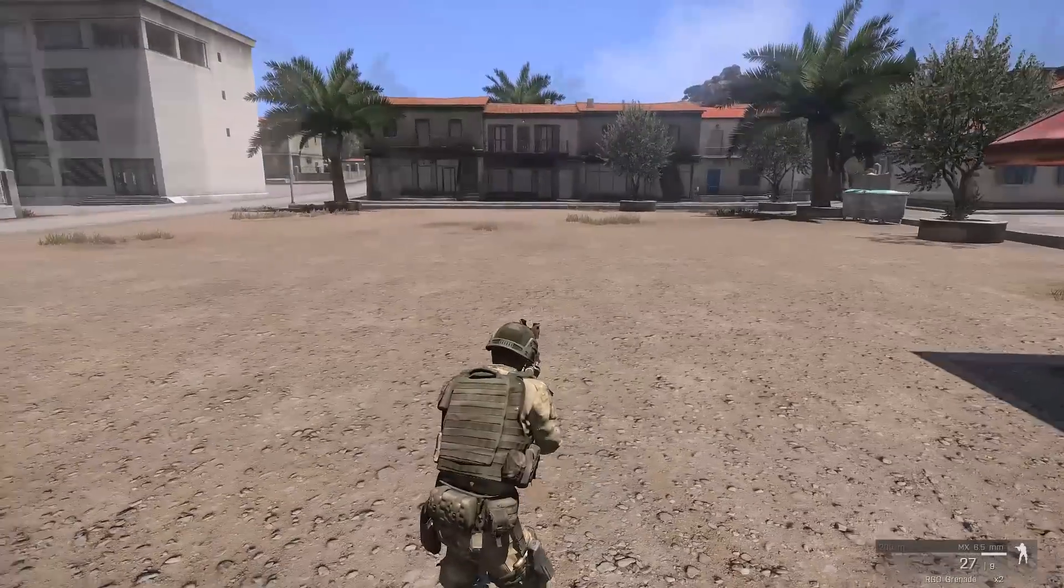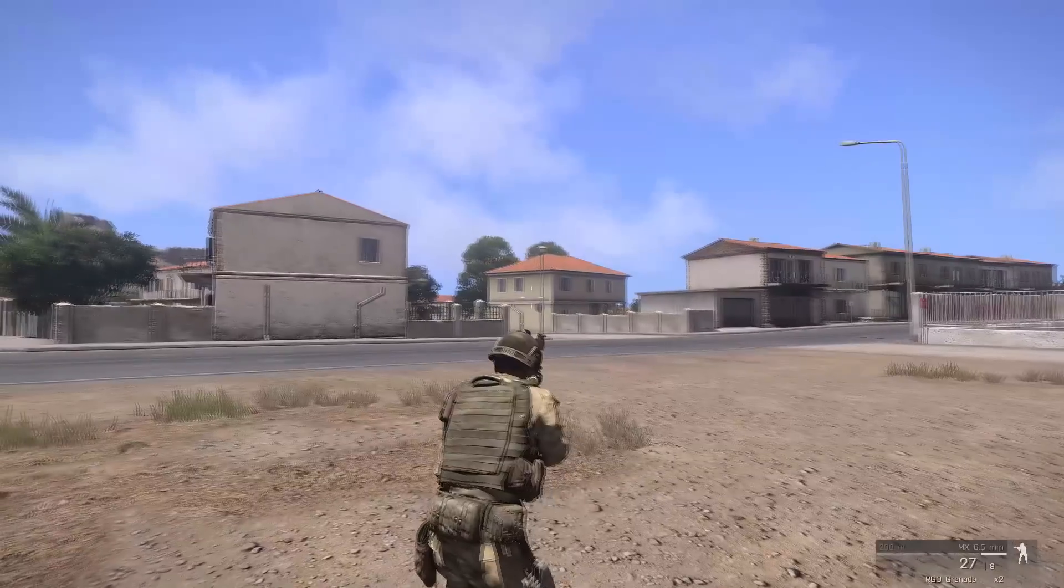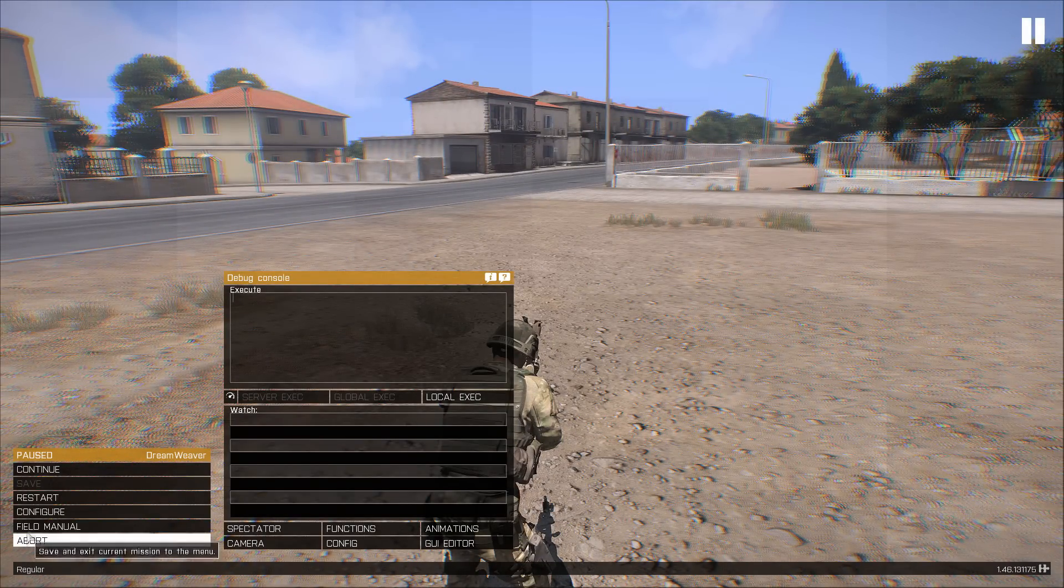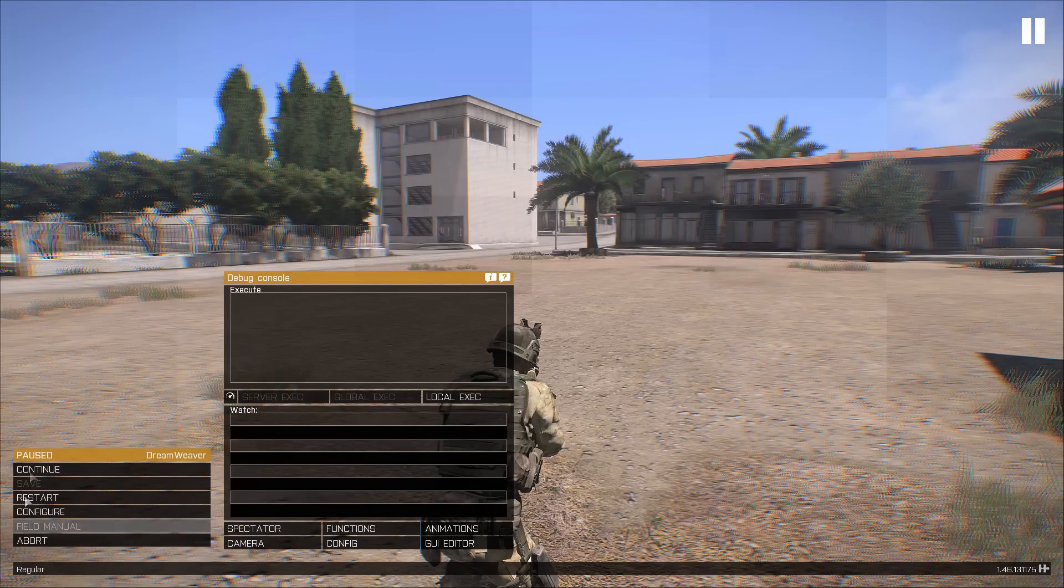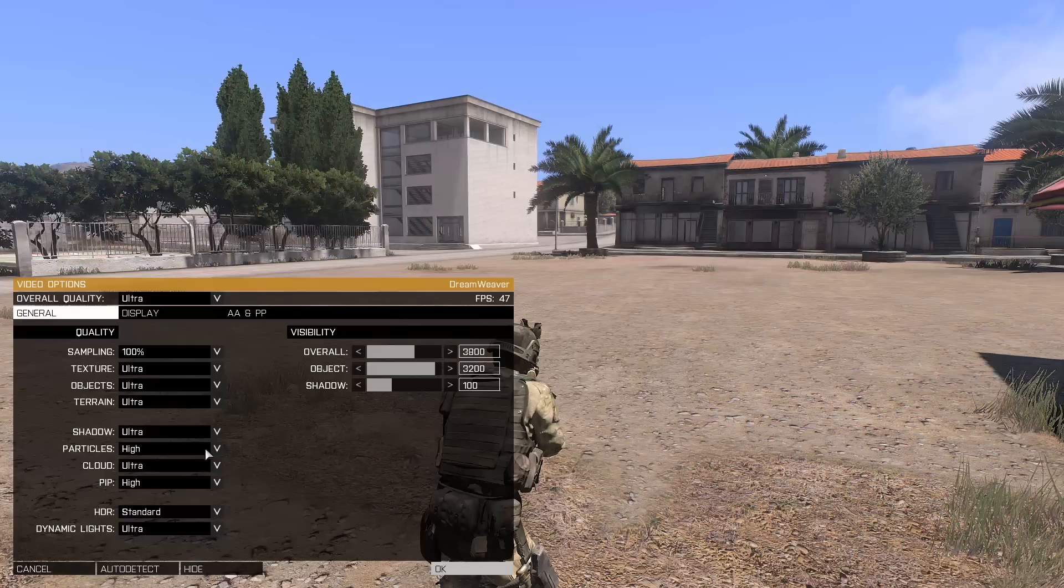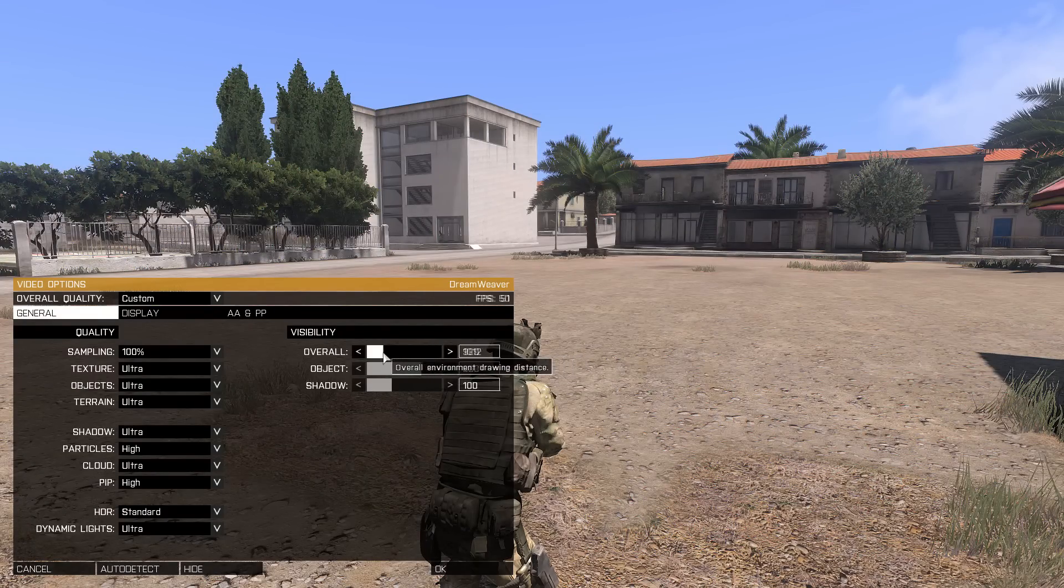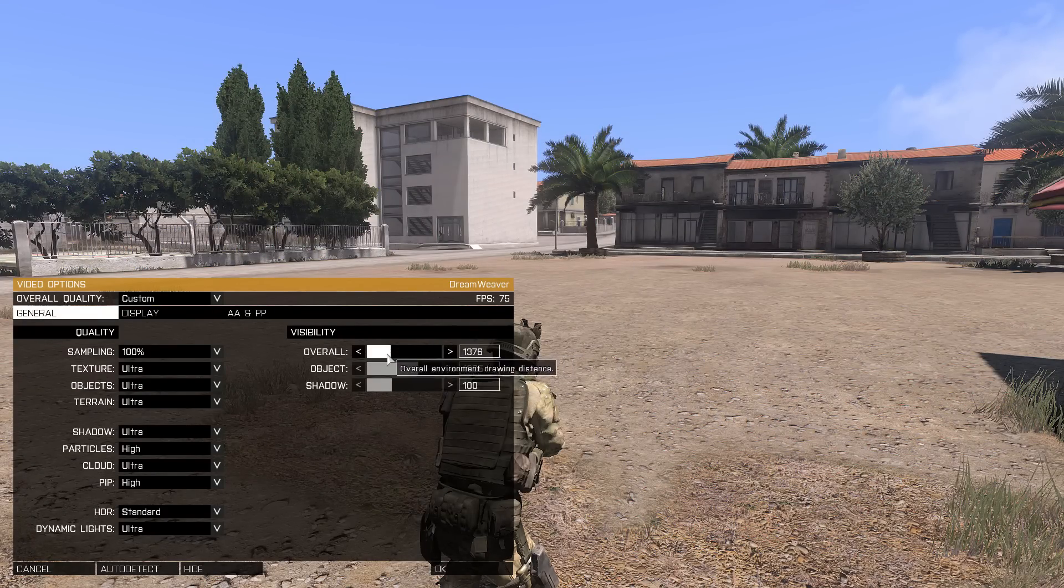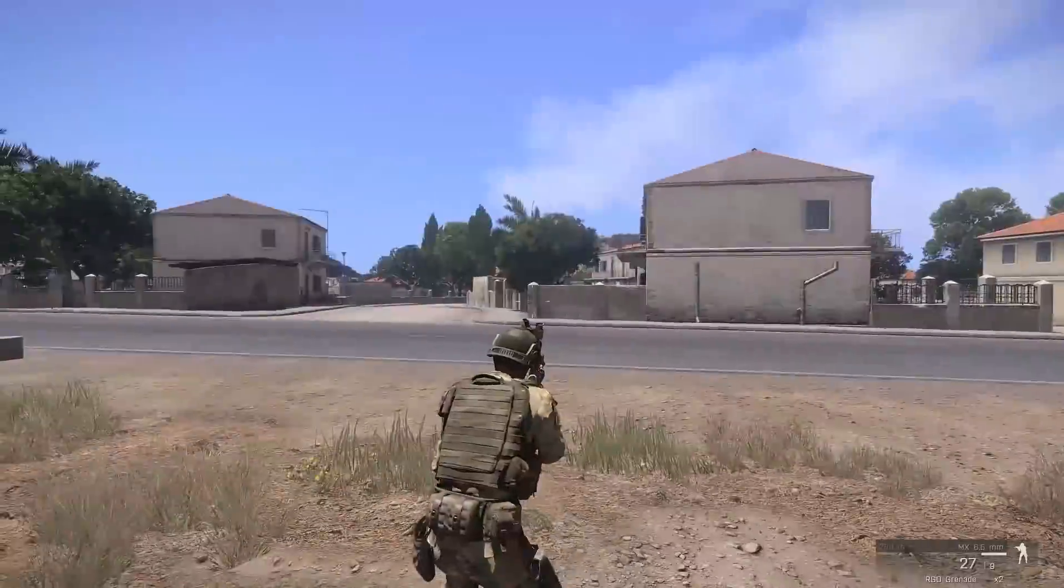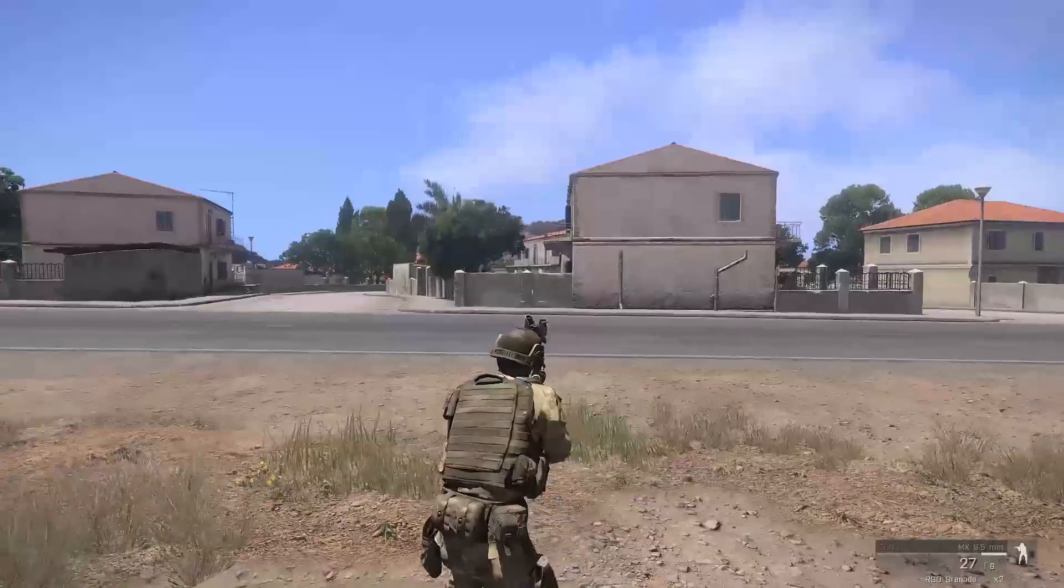As you can see, on Ultra settings, the FPS tends to hang around 50 to 60. One of the only reasons for this is the draw distance. From changing my draw distance from 3,800 to around 1,000, I get a huge FPS boost, which ranges from 65 to 80.